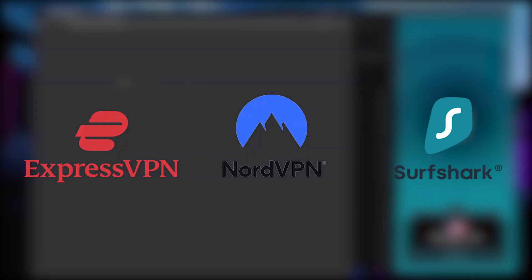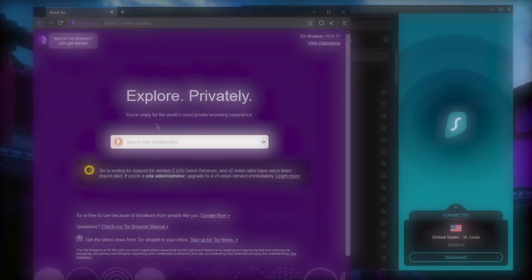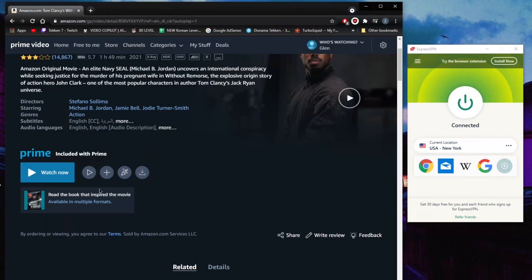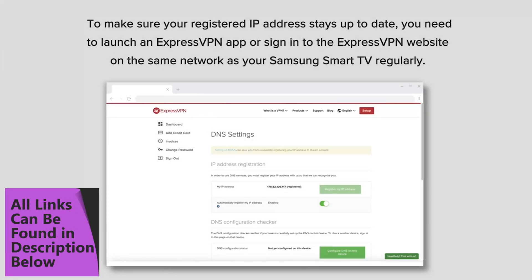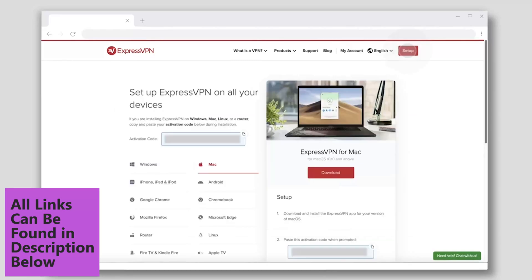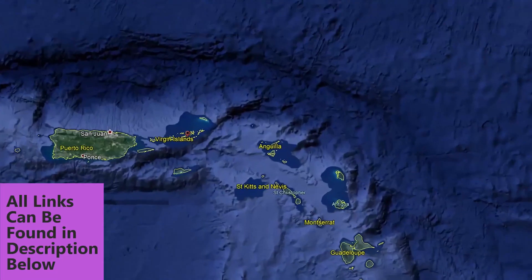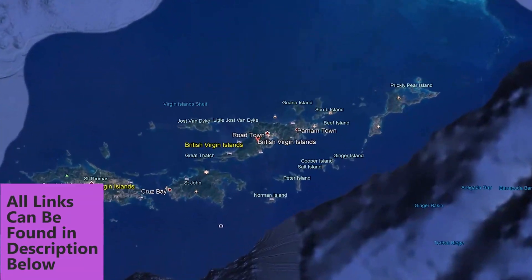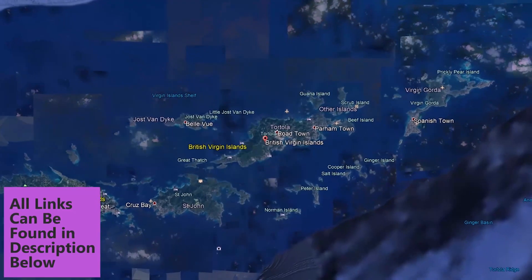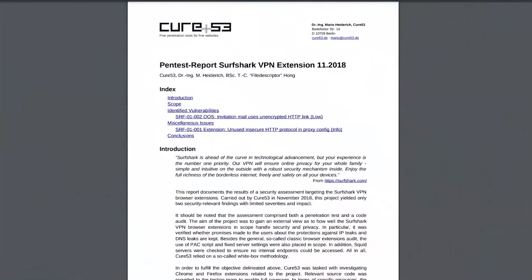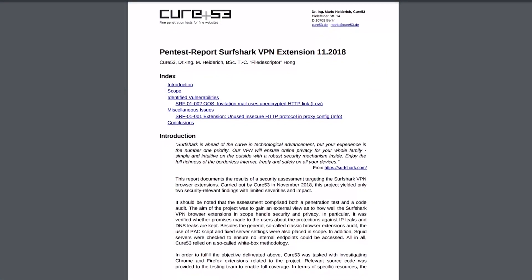I'll give you guys a brief on these leading VPNs in terms of security and privacy policies. Do keep in mind that you'll find full in-depth reviews of each one of them in the description below, so if you'd like to find out about all the nuances of each VPN, be sure to check those out as well.